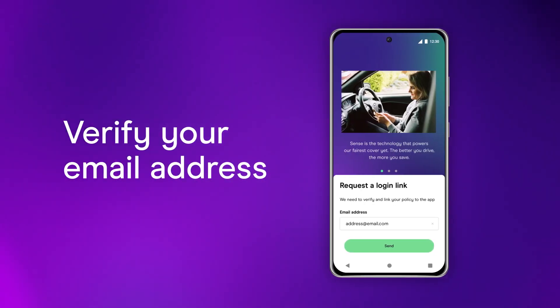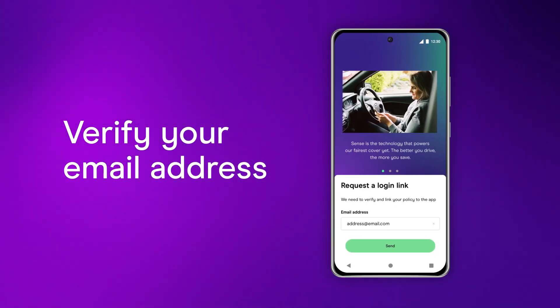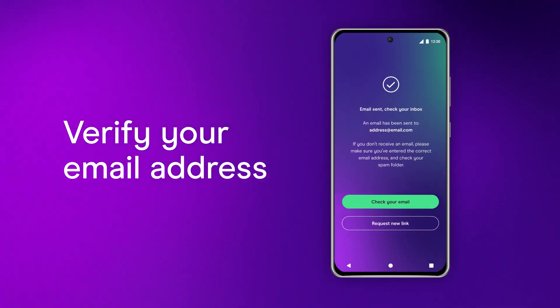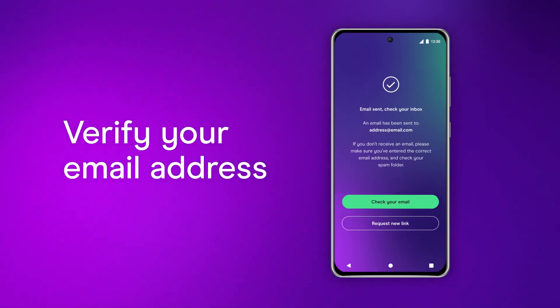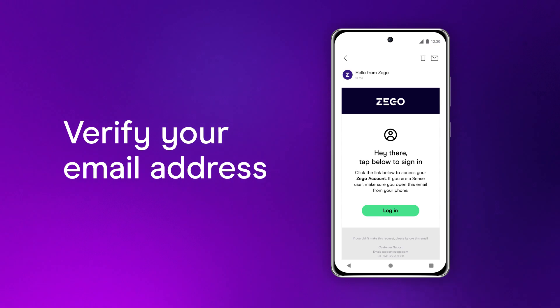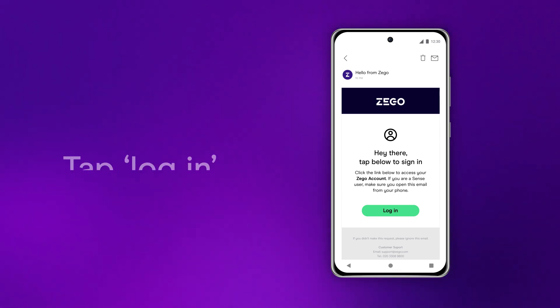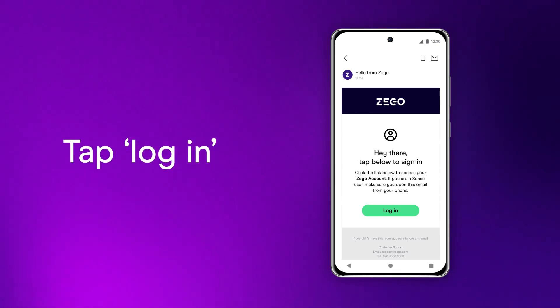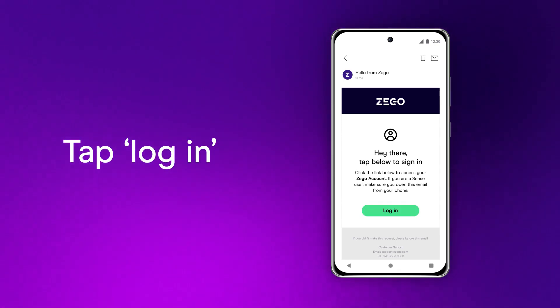First, you'll need to verify your email address. Make sure the email address you enter is the same one you used when you took out your XegoSense policy. You'll get an email from us with a link to log in. Tap that and you'll be redirected back to the XegoSense app.